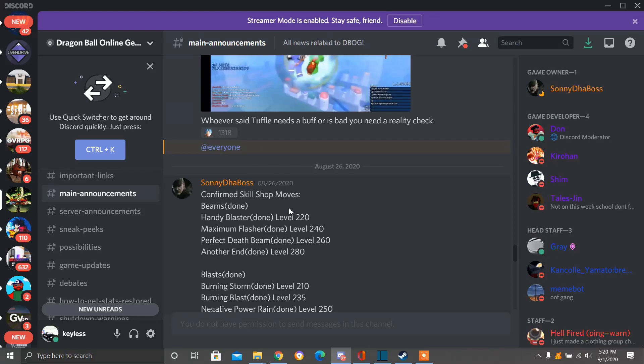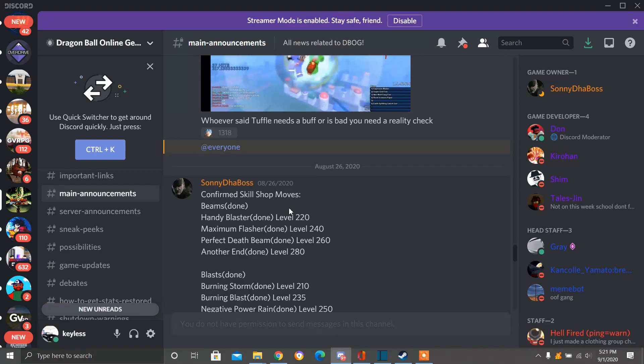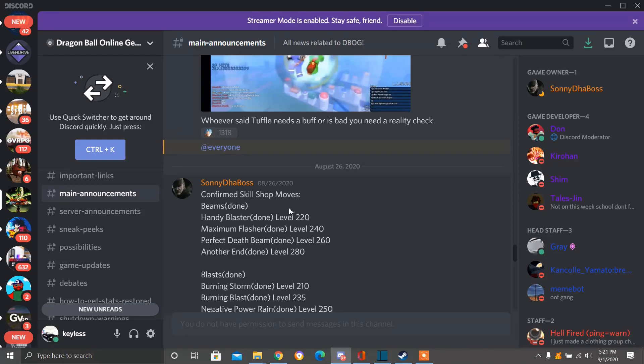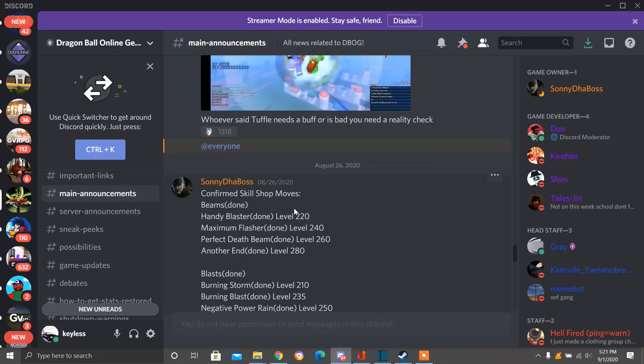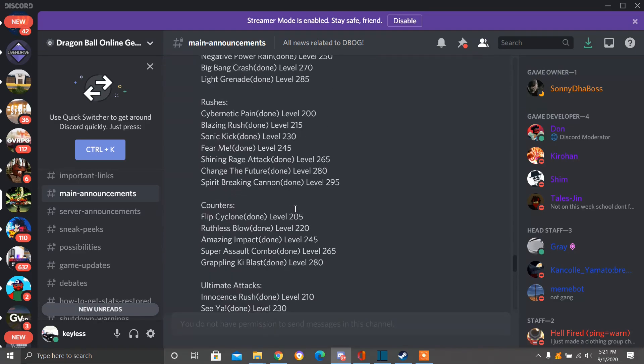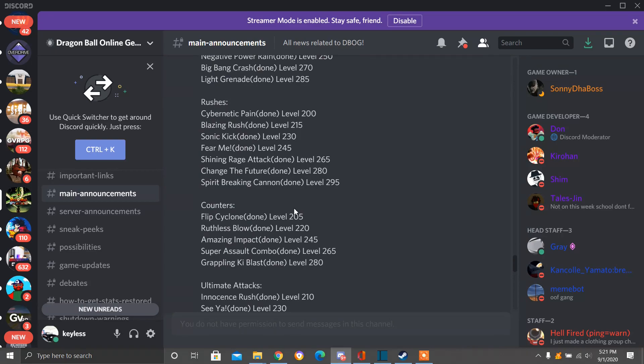Because if you guys have not been trading your characters up, you might want to start now. Because this also tells you the levels you need to be to get these moves. So if you want to get Handy Blaster, you need to be level 220. So if you're level 200 on your character, I advise get to 250 if you can. Maximum Flasher, you need to be level 240, which none of my characters are at the moment. Here we have Perfect Death Beam, you need to be level 260 to get. Android 280, Burning Storm 210, Burning Blast 235, Negative Power Rain 250, so on and so on.